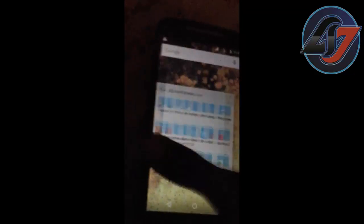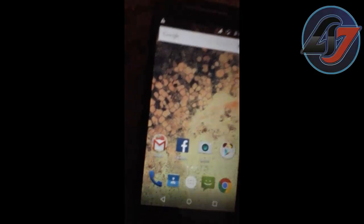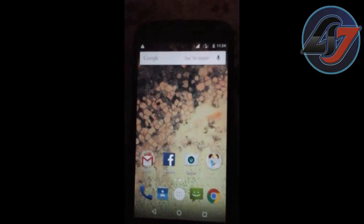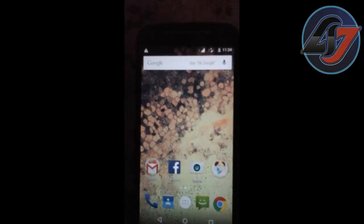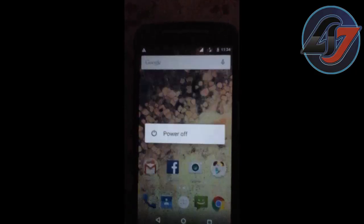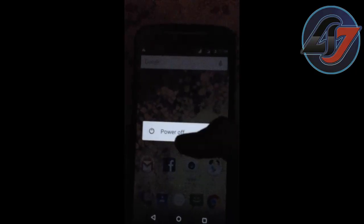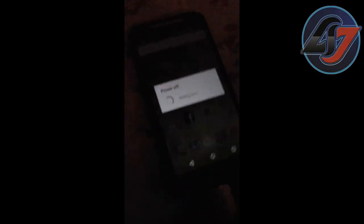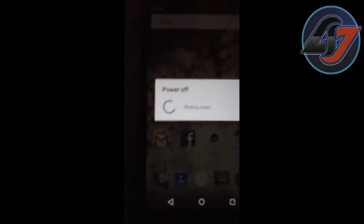Now hold back. Now you have to switch off your phone. Now the phone is switched off.